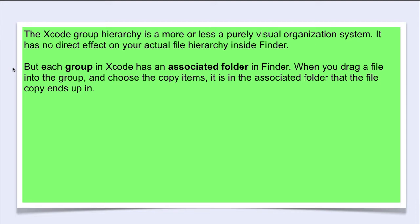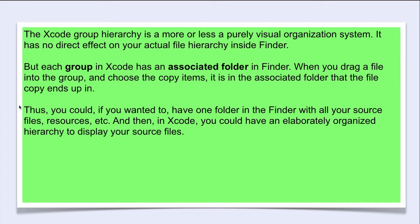Thus, you could, if you wanted to, have one folder in the Finder with all your source files, resources, etc. And then in Xcode, you could have an elaborately organized hierarchy to display your source files.